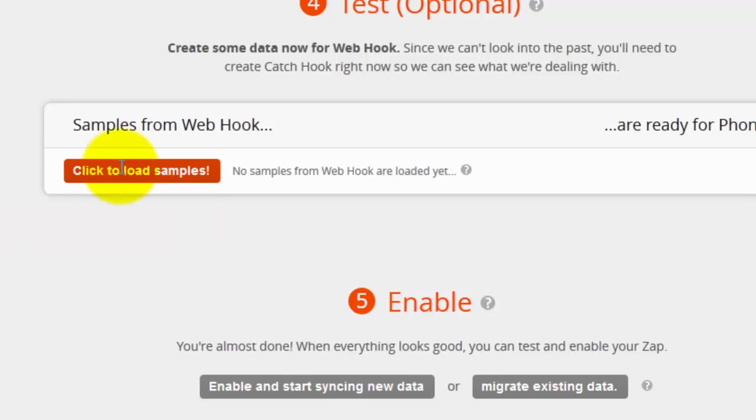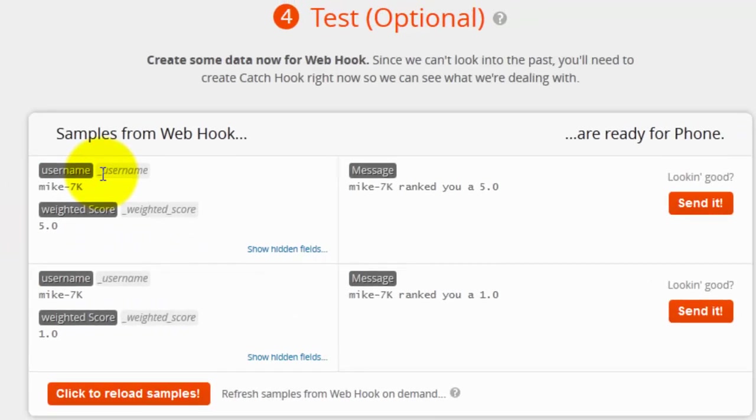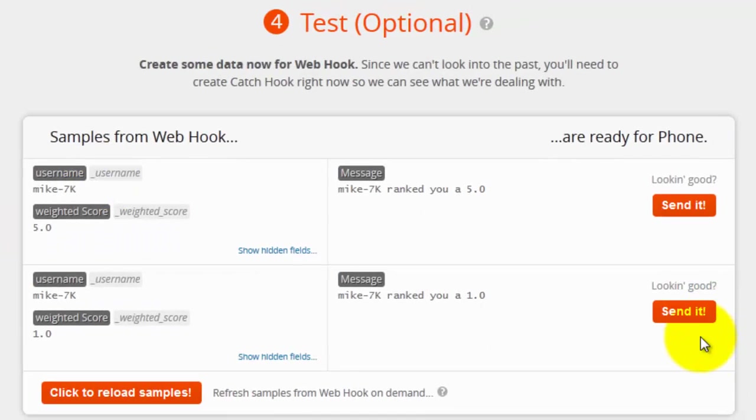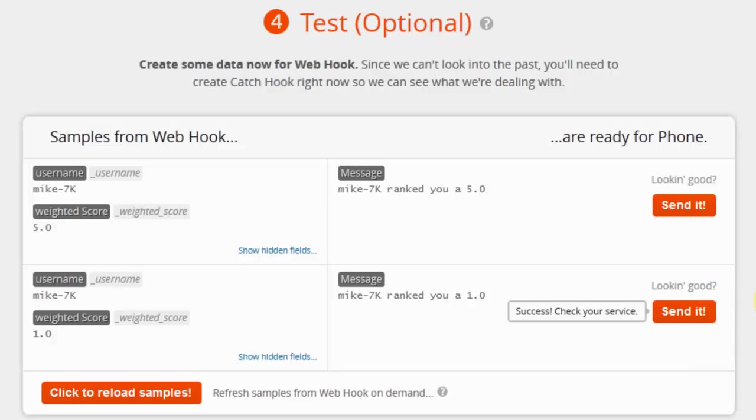And I am going to load the samples. I am going to go ahead and just do a test here. So I am going to click send it. I am going to put the phone up to the microphone. And you obviously can't see it but the text message just says Mike-7k ranked you a 1.